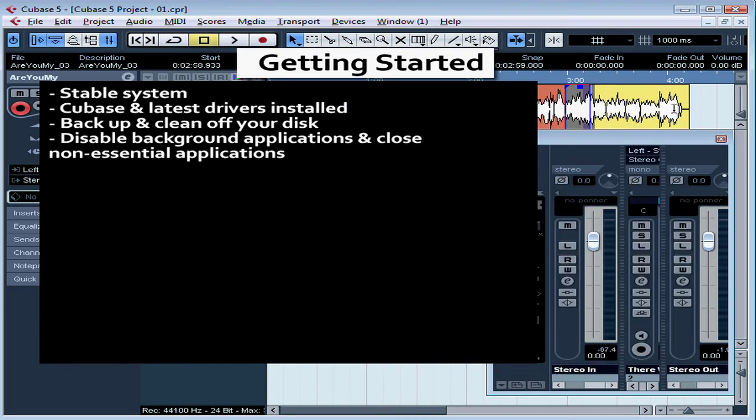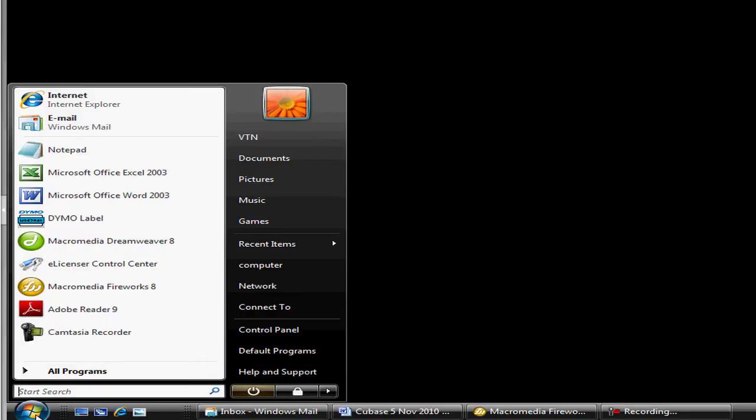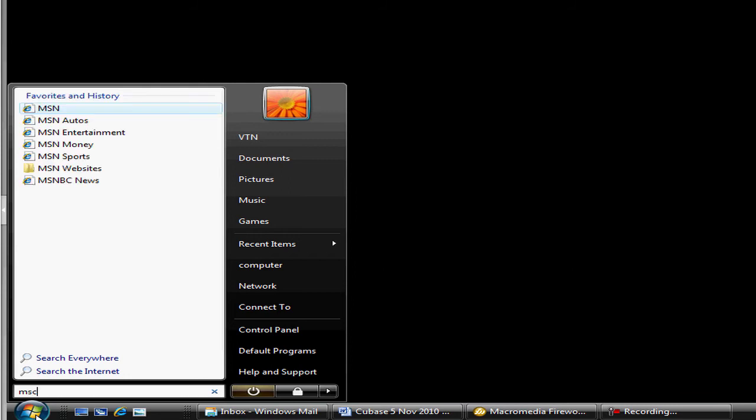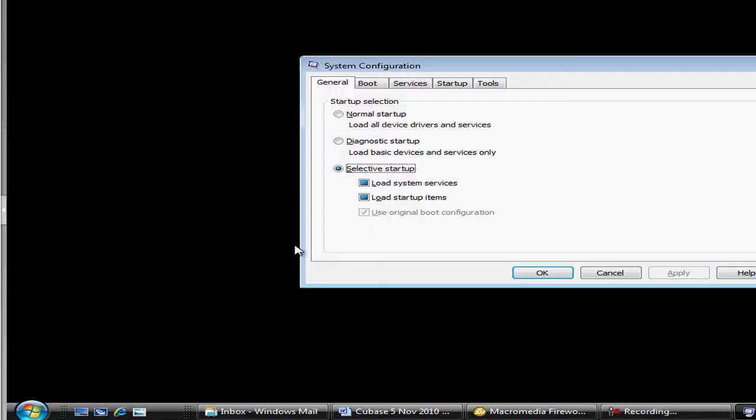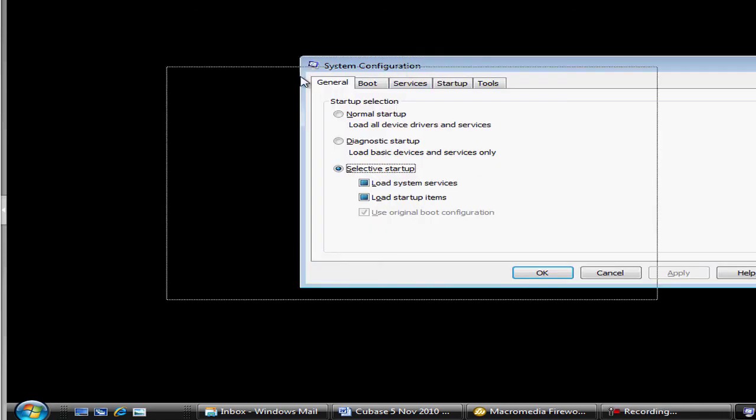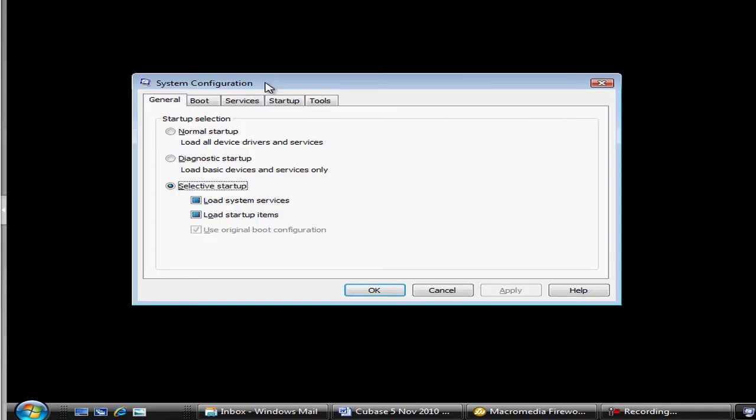Let's talk about how to modify which applications launch at startup in Windows. Click on Start and in the box type MS Config. In Vista, we're prompted to continue. I've just clicked on the Continue button and now the System Configuration window opens.